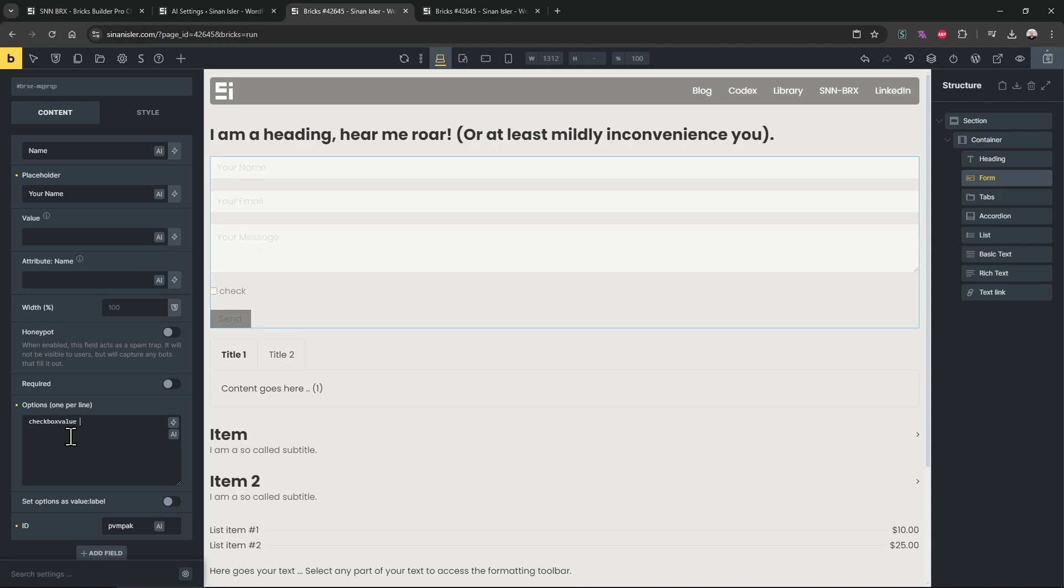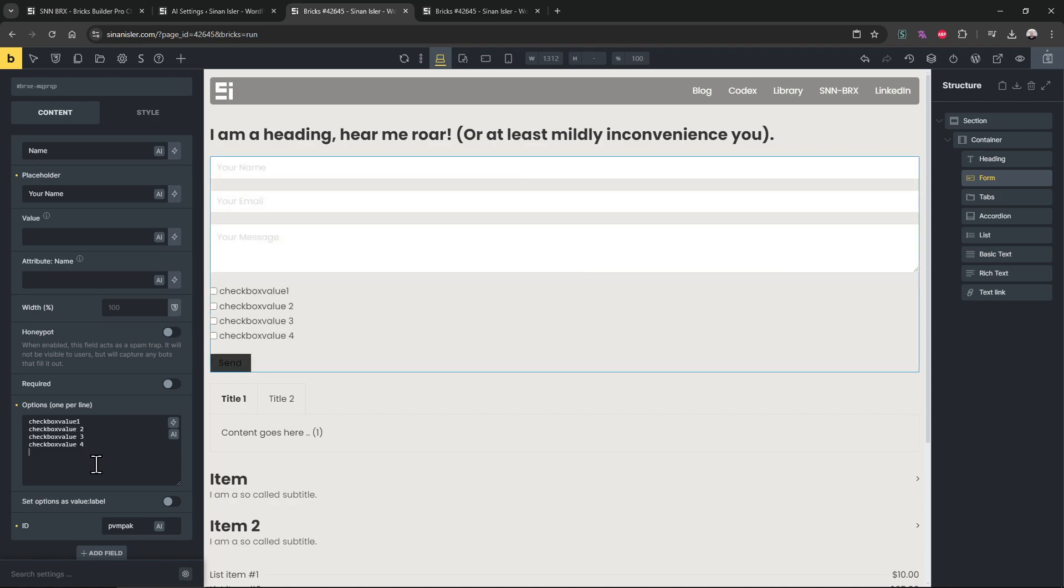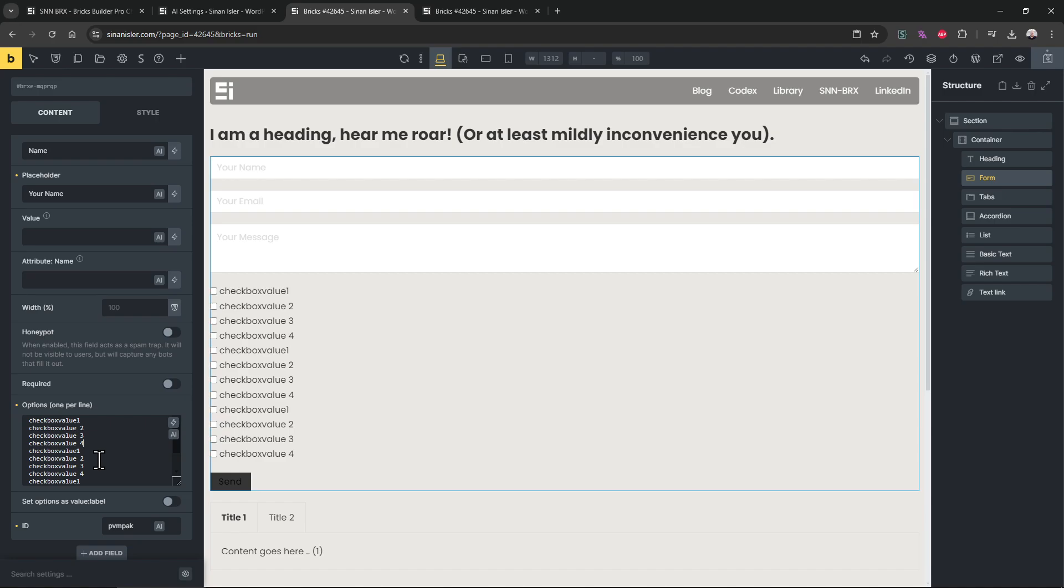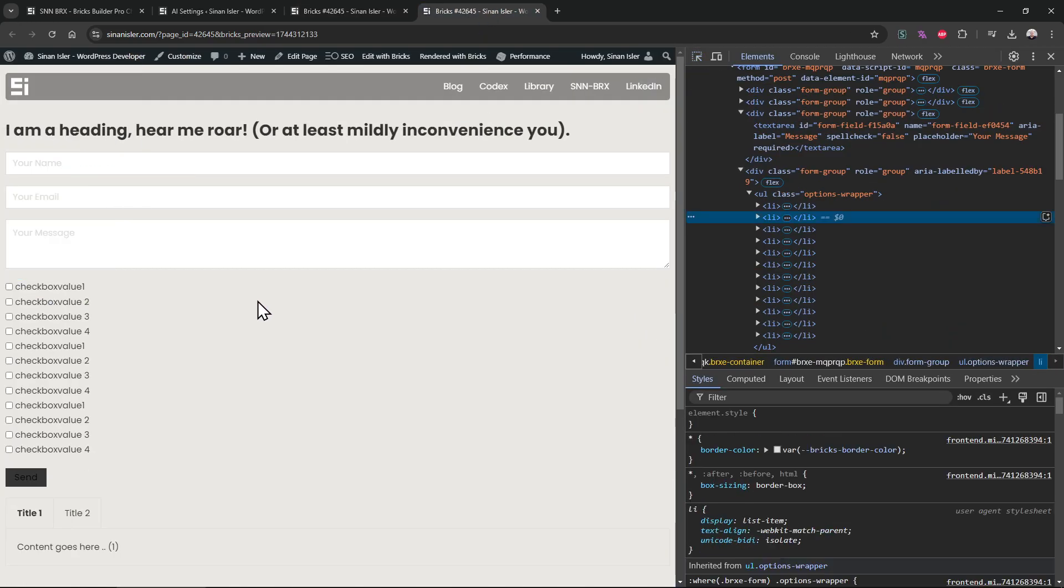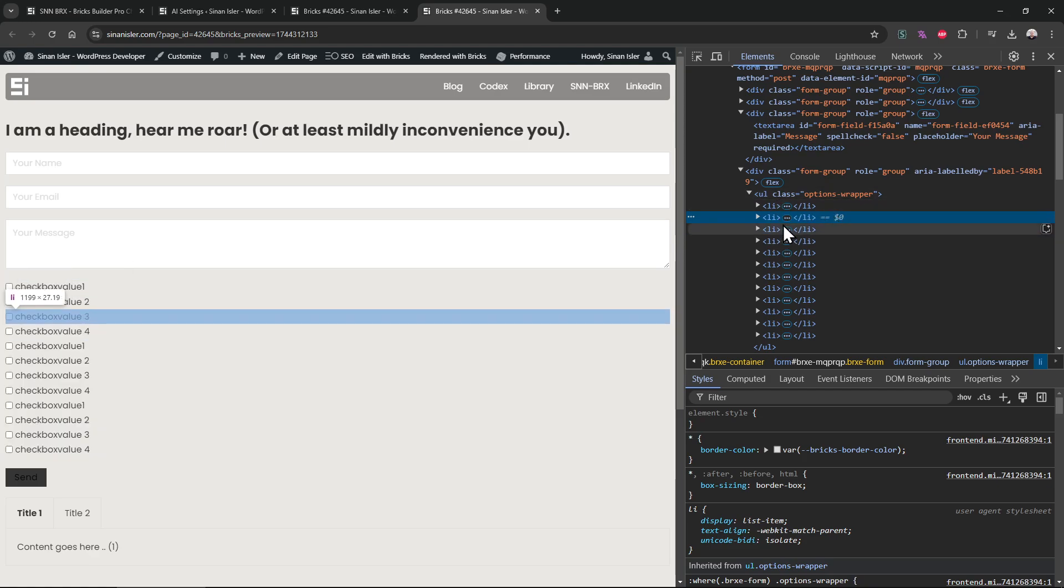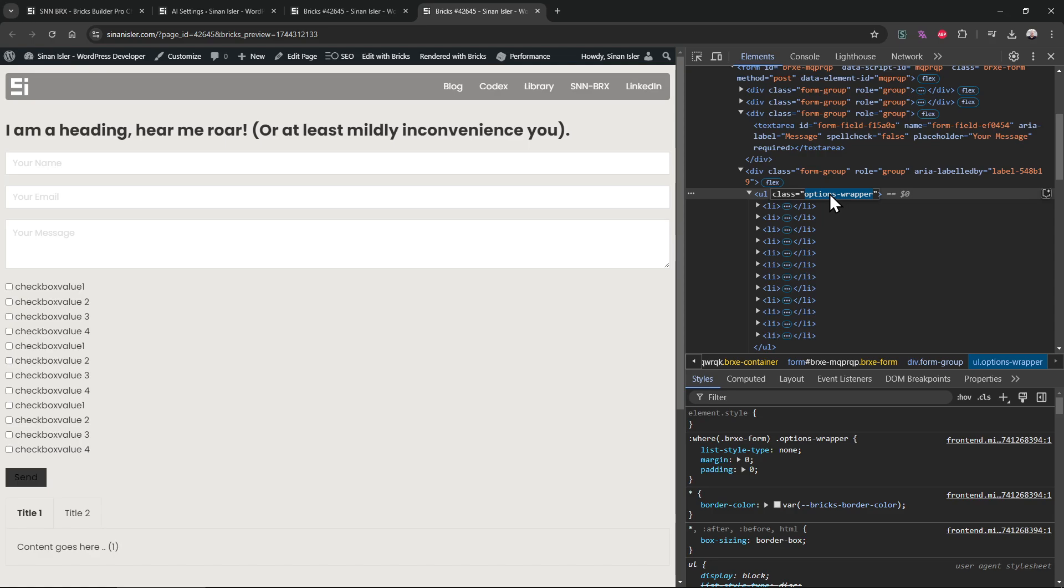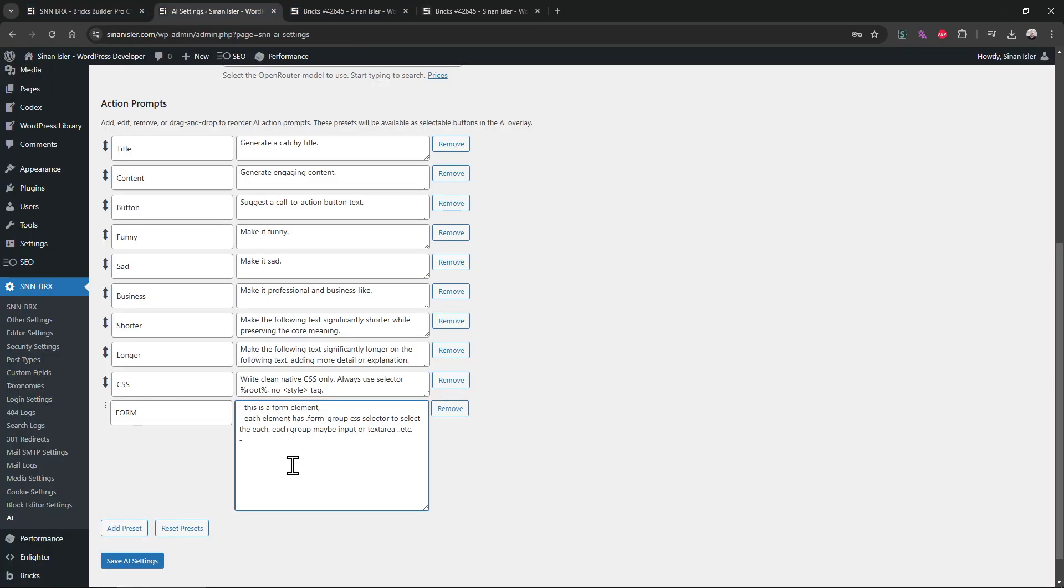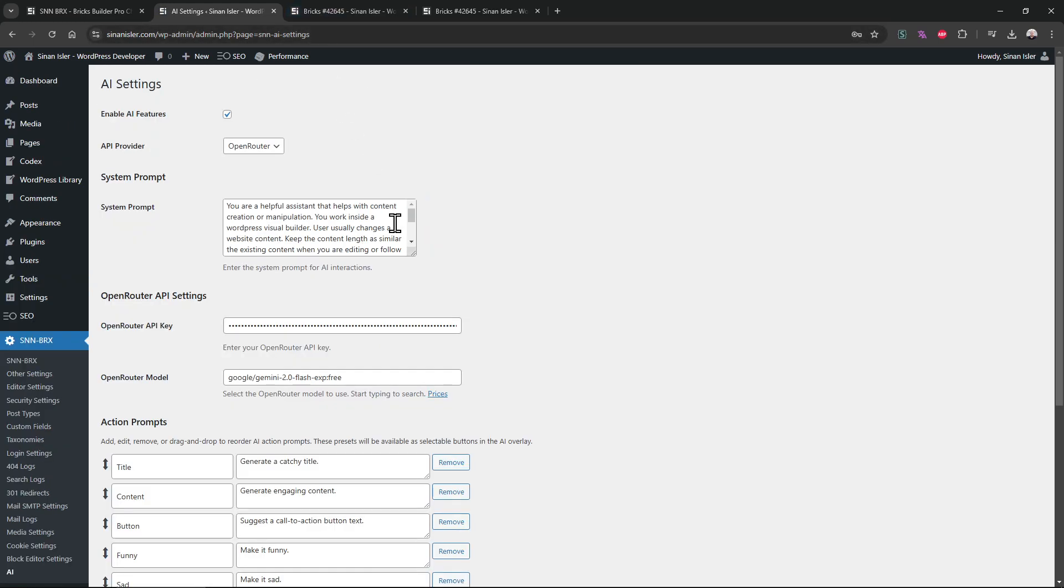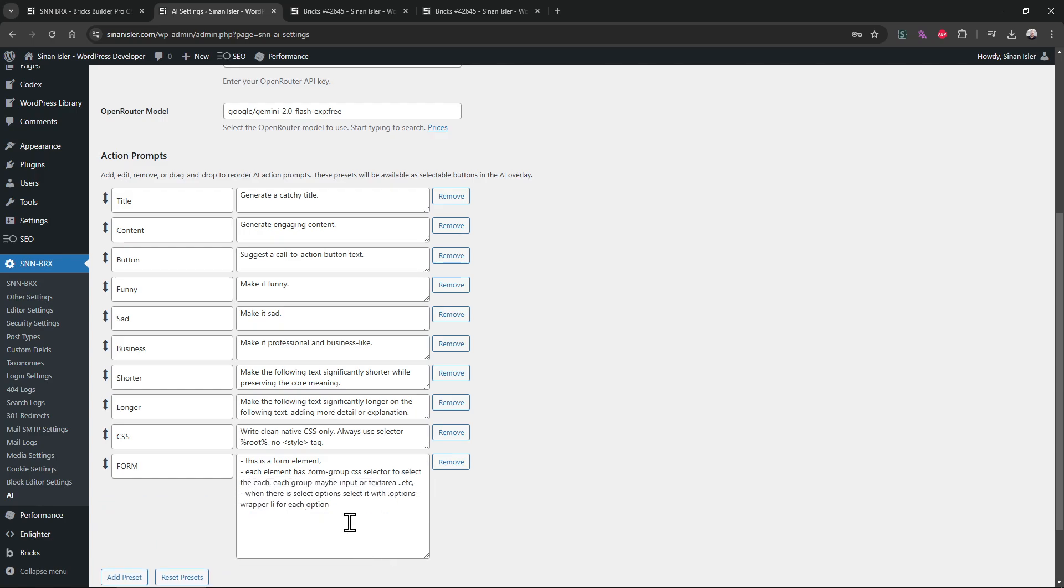So let's add some stuff to the form element. Let's add checkbox. Checkbox value. I want a lot more. And checkbox has CSS and option wrapper. Let's say when there is select options, select it with and wrap each option. I think that will be enough for now. Let's save it.